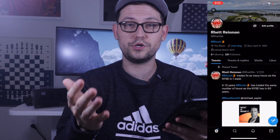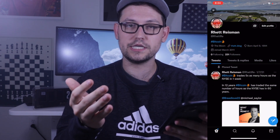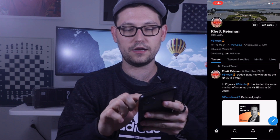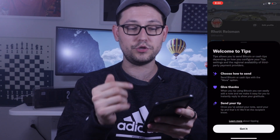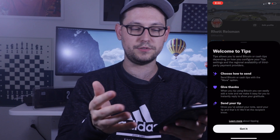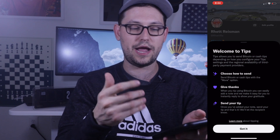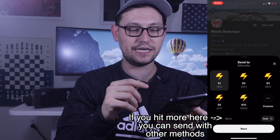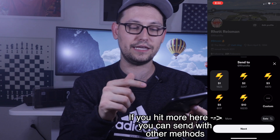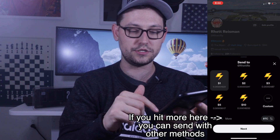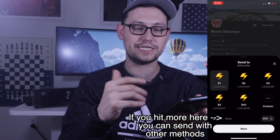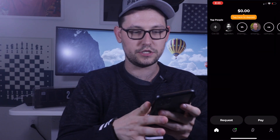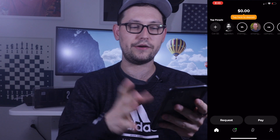To tip someone through Twitter — again, only on iOS devices as of this recording — there's a little money icon next to 'Edit Profile.' When you click it, it says 'Welcome to Tips' and explains how to send tips. Hit 'Got it,' and when you hit the money icon again it brings up options for how many dollars, how many Satoshis, or how much Bitcoin you want to send to whoever you're tipping. Let's go over to Strike and confirm I have zero dollars in my account.